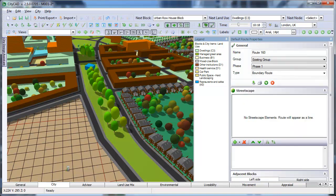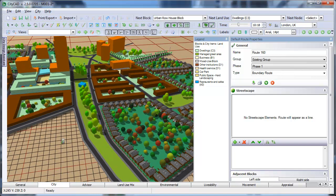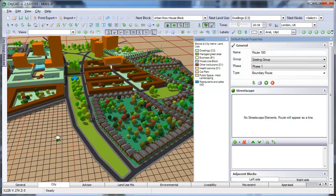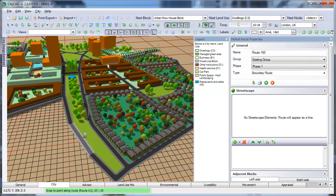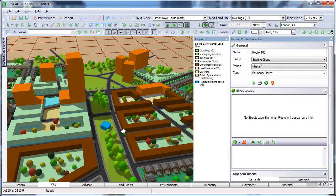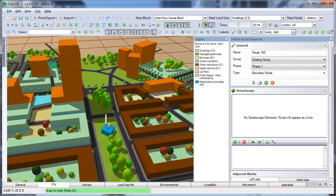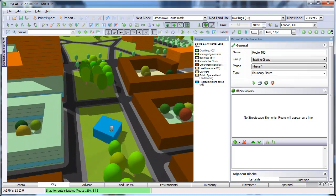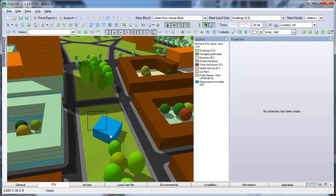If you want to draw a building or block layout that cannot be drawn using the conceptual block tools, then you can use the Boundary Route tool to draw building outlines more precisely.